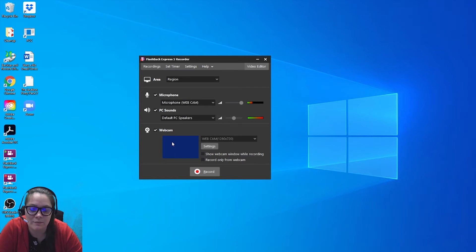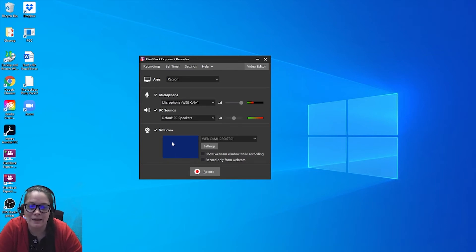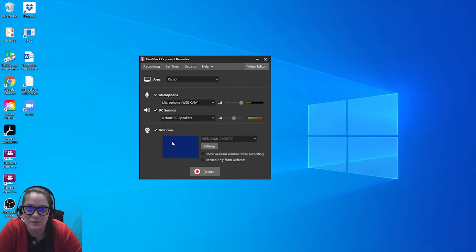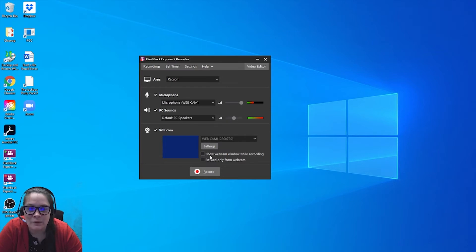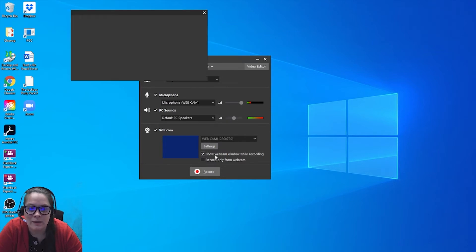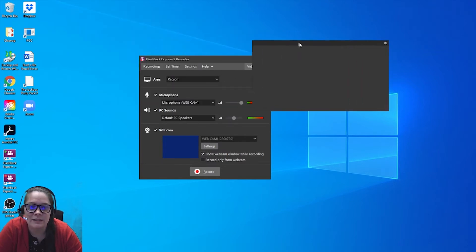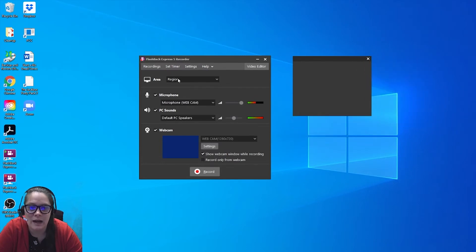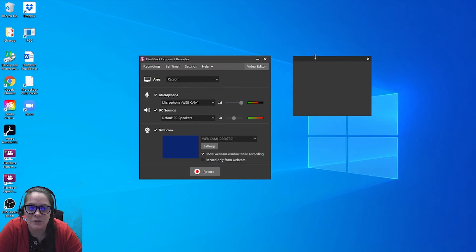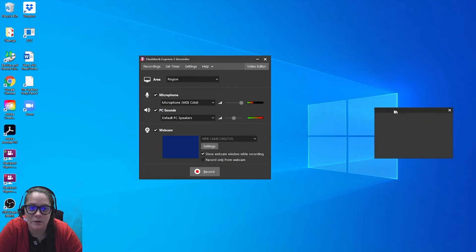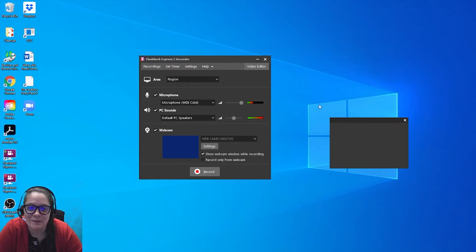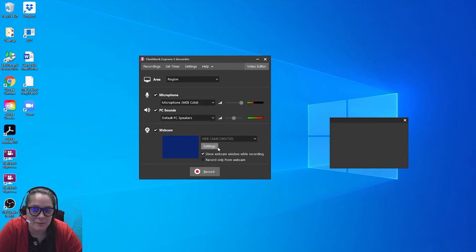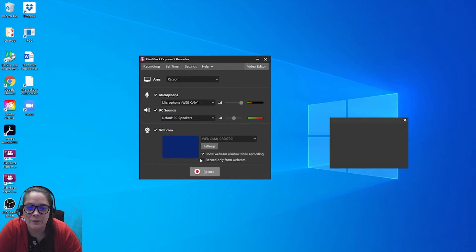And then another cool thing is if you click this webcam, I can't do it right now because I'm already recording my webcam in OBS, so I can't use it twice basically. But I will usually do this show webcam window while recording. As you can see, it's added a pop-up box for me, which I can resize. So whenever I am recording on a region, I will actually manually position this over part of it. So I'll see if it'll let me still play with this even though my webcam doesn't work. So we're going to do region. I'm going to hit record.